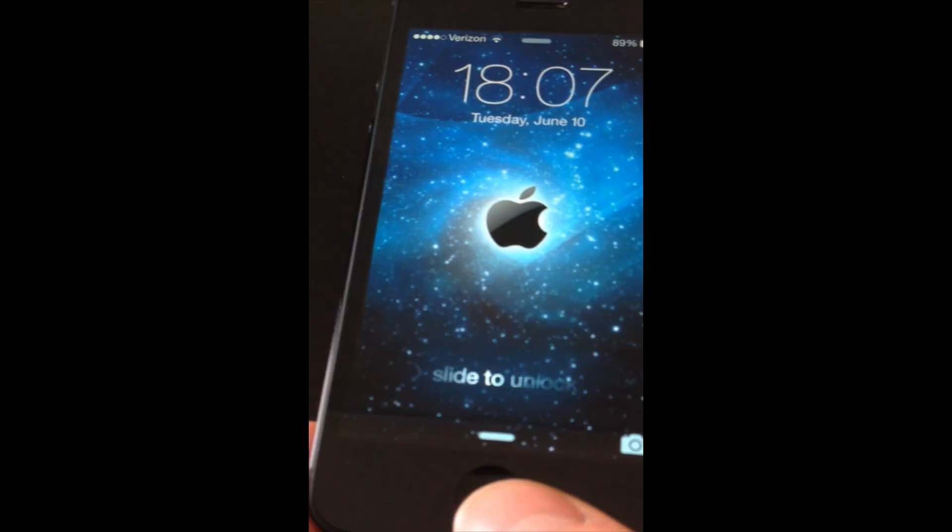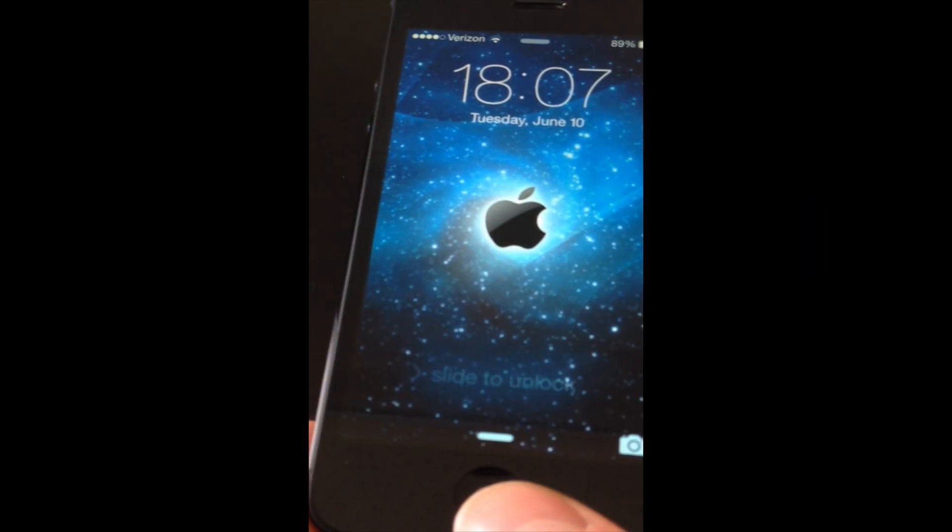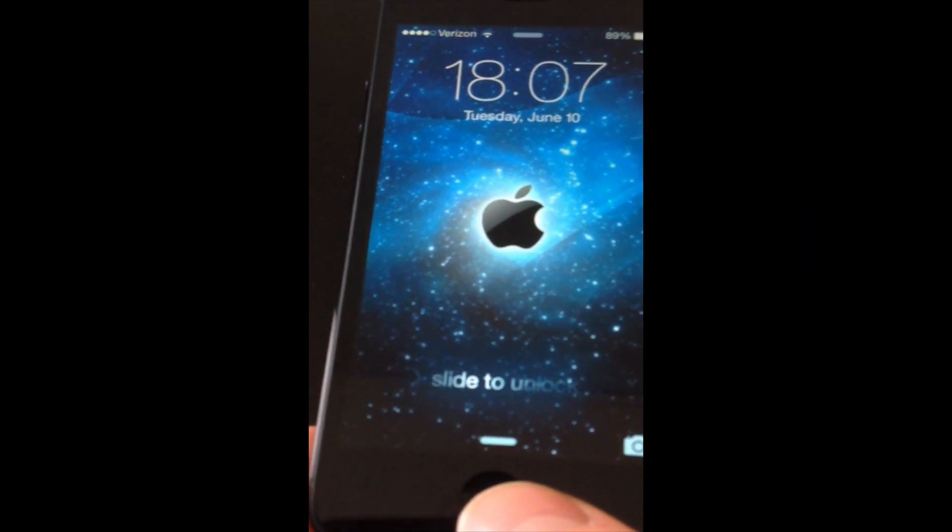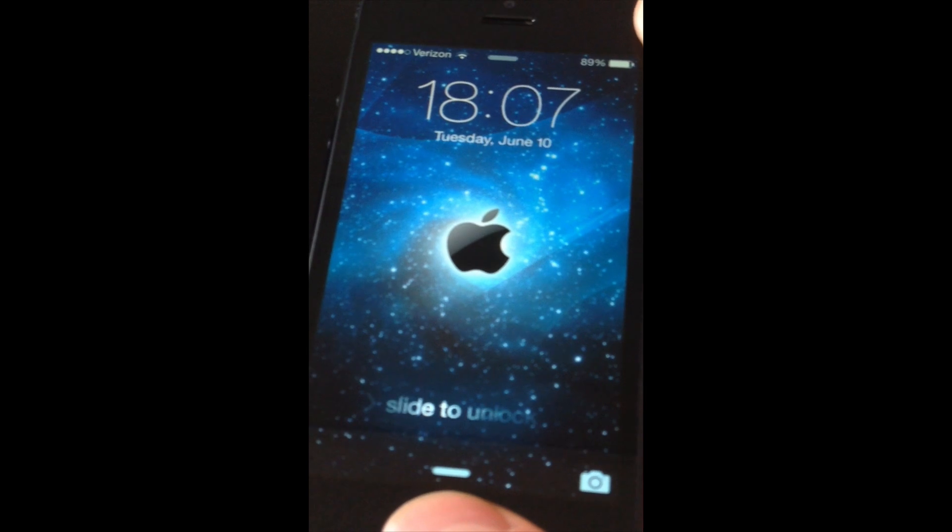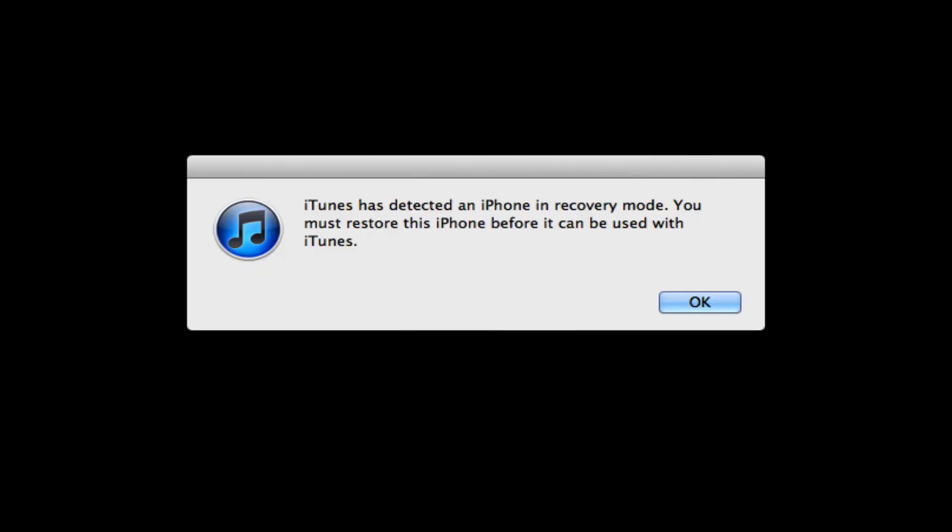But what you want to do with this DFU restore is you're going to hold both of these buttons on your phone until the screen goes black. And then when it goes black, after about three seconds, let go of the top one and continue to hold the home button until you see a message on your iTunes on your computer that says that your phone is in recovery mode. From there, go ahead and try to restore the phone like you probably have already tried.